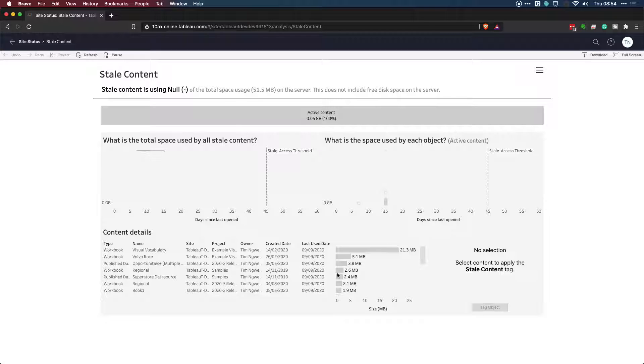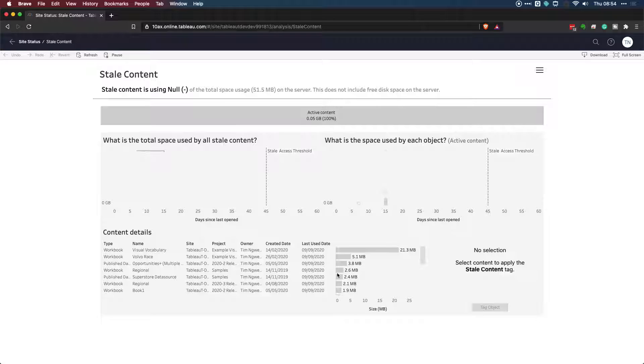Now, you see here that I don't have any stale content. And the main reason is this is my test instance of Tableau Online. And so it's only me using it. And so a lot of the content is created by me fairly recently.